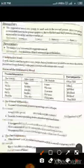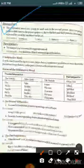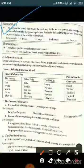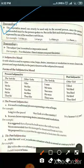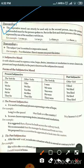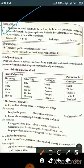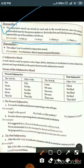The imperative mood can strictly be used only in the second person, since the command must be directed to the person spoken to. But in the first and third person, similar sense is expressed using auxiliary verbs: 'Let me go,' 'Let us go,' 'Let him go,' 'Let them go.' Remember: the subject 'you' is omitted in the imperative mood.